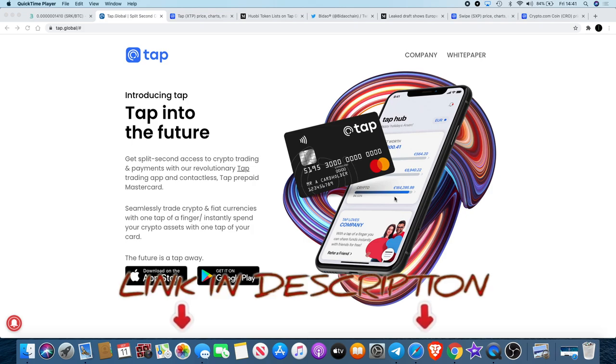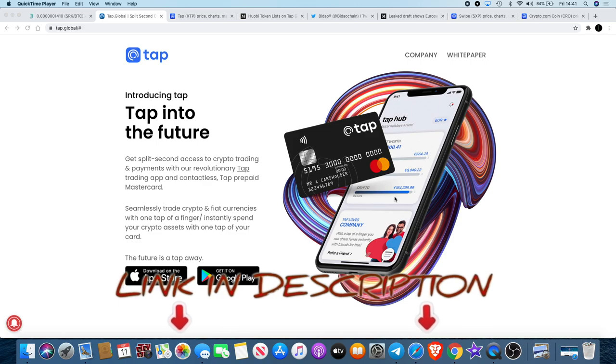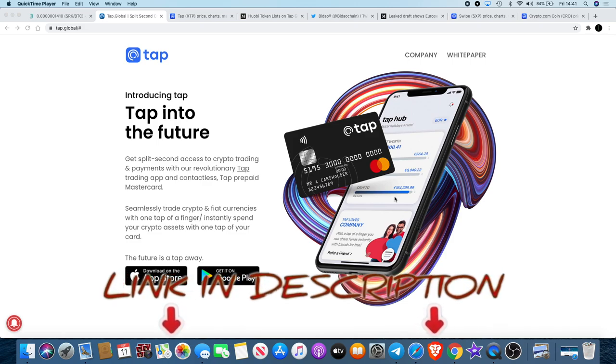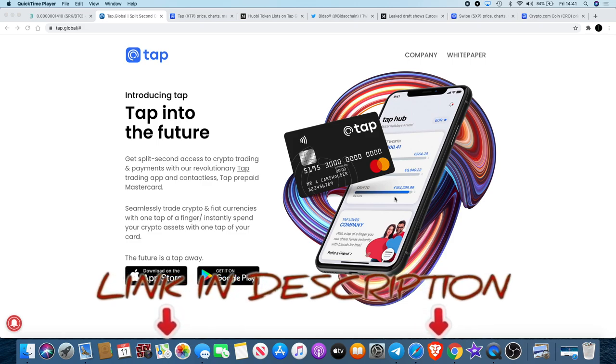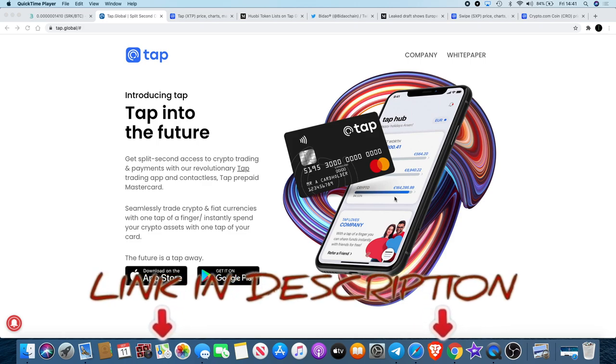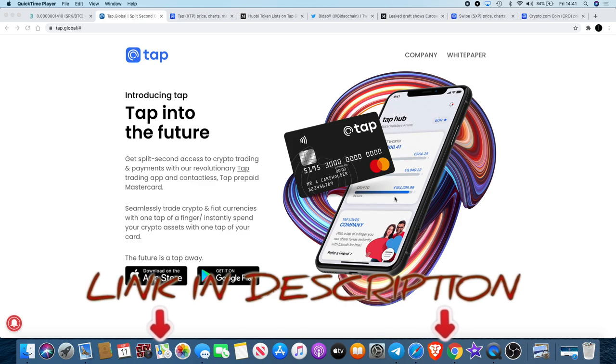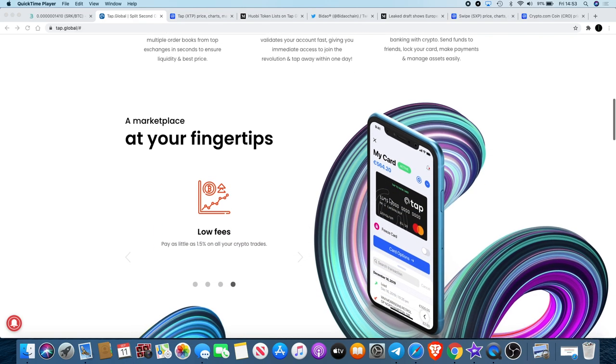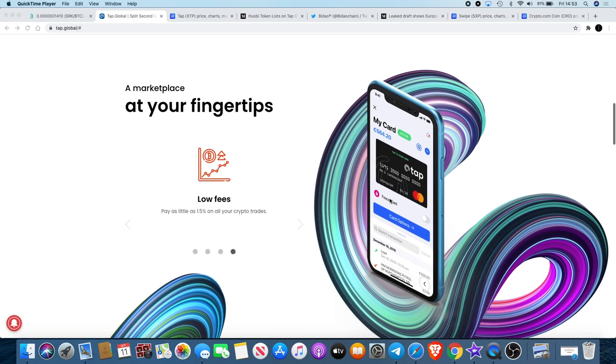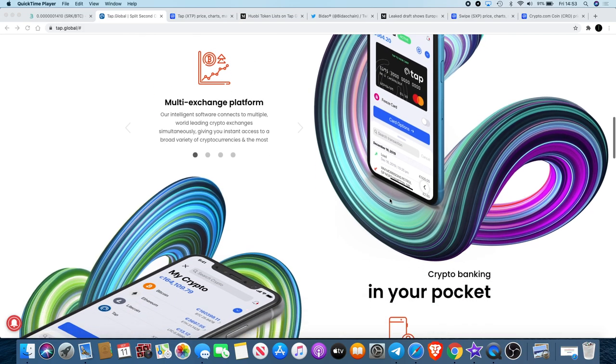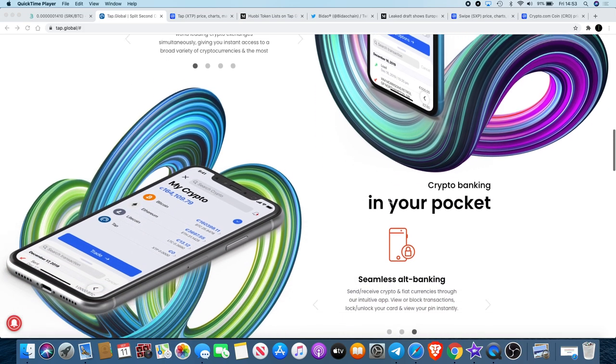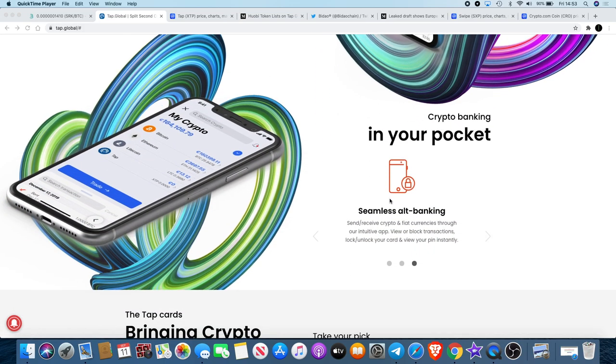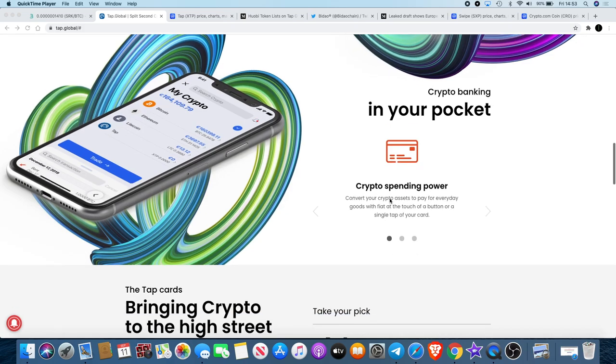TAP is the first prepaid Mastercard-related crypto card operating in Europe. This enables users to instantly transform digital assets into spendable assets wherever Mastercard is accepted in over 200 countries. That's available to UK and EEA customers.